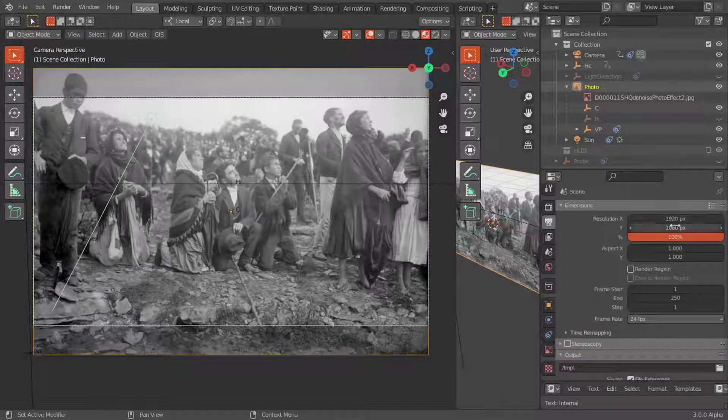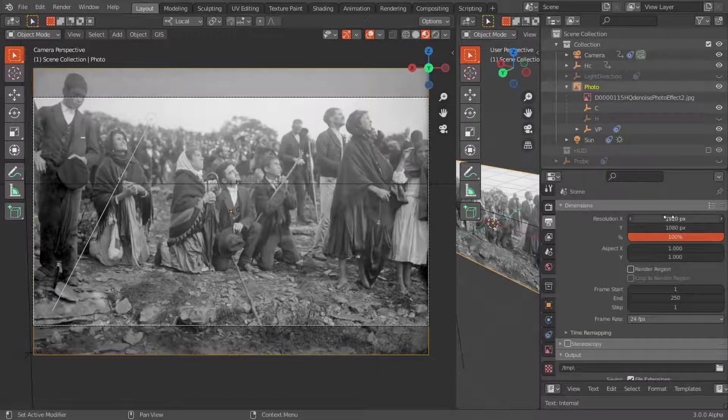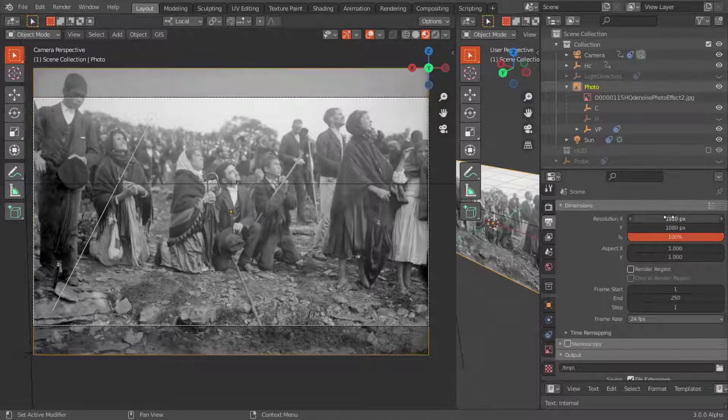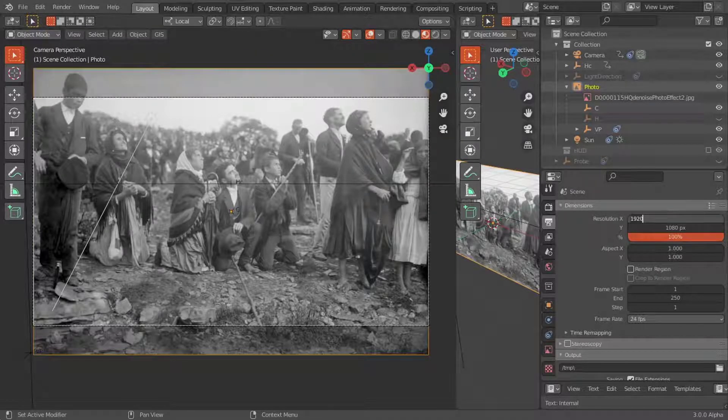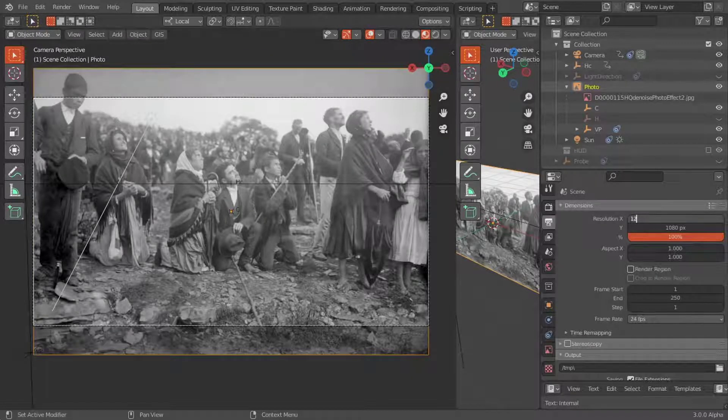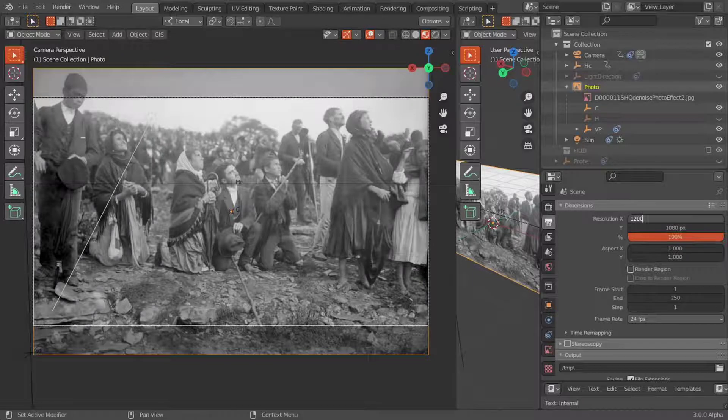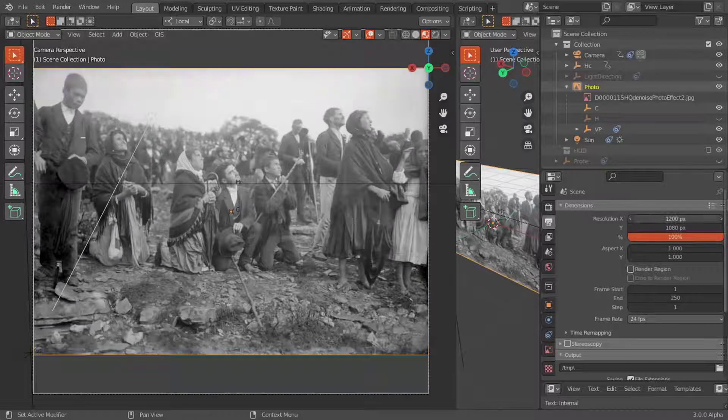We then create a 12 by 9 frame by taking, for example, a horizontal resolution of 1200 pixels and a vertical resolution of 900 pixels.